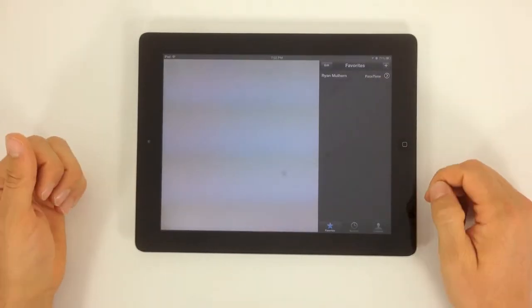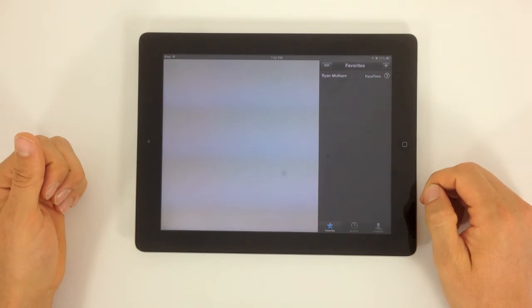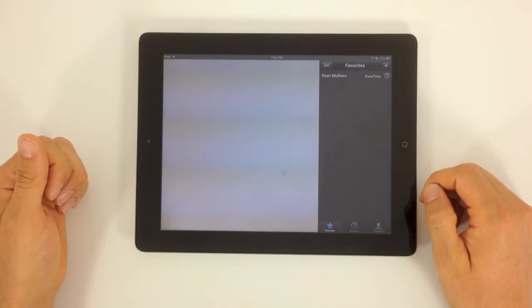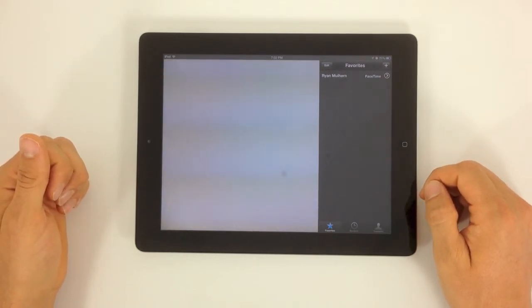That is really it for using the FaceTime app. There is not a whole lot else to it.